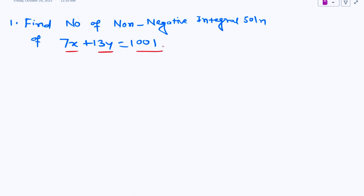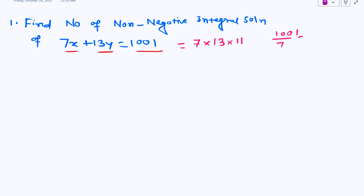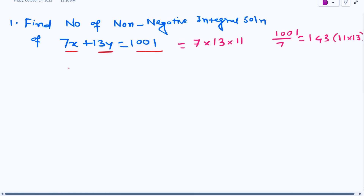The first thing we need to look at is that 1001 is nothing but 7 into 13 into 11. If you divide 1001 by 7, what you get is 143, and 143 is nothing but 11 into 13. Now let us see how to move forward.